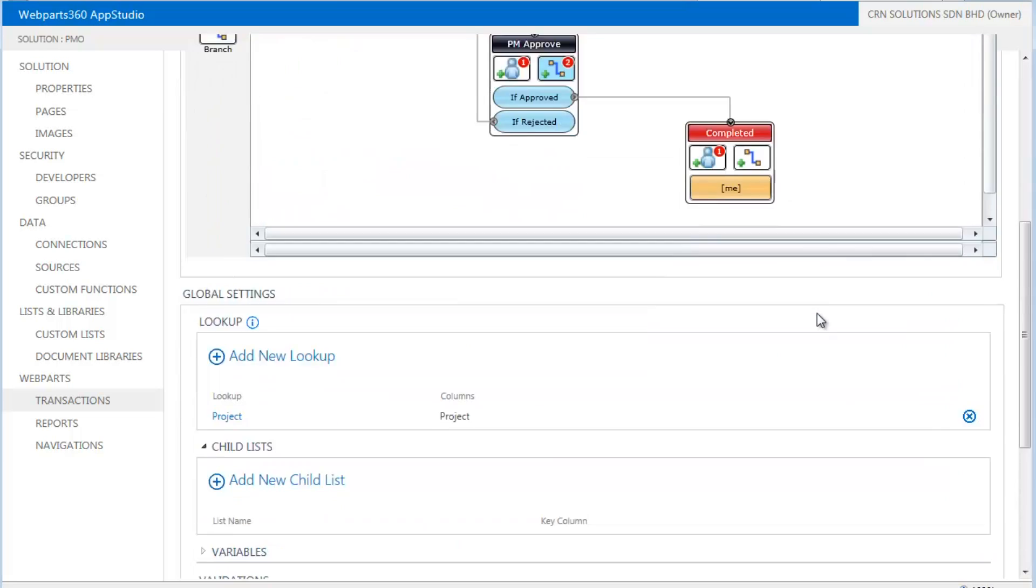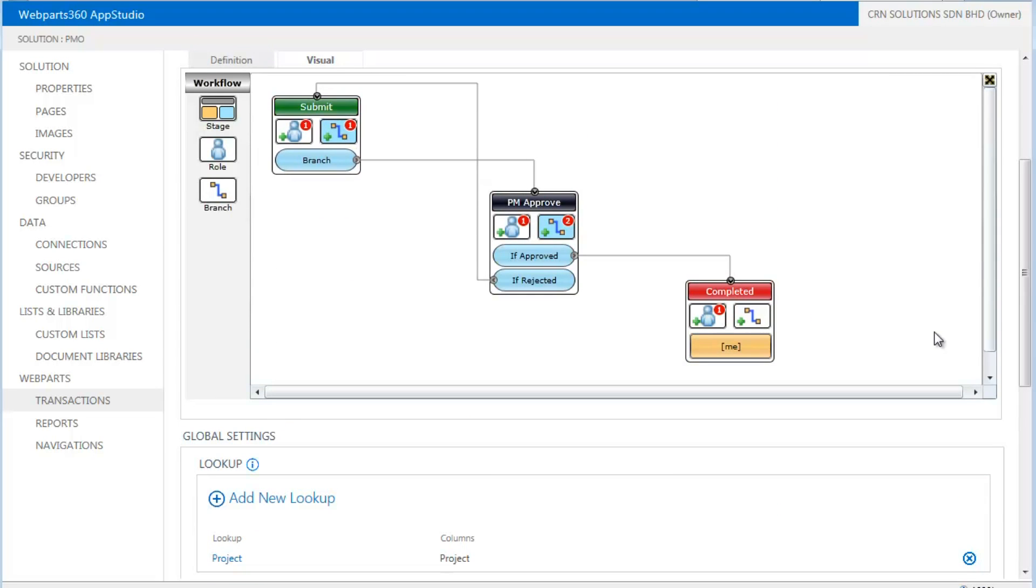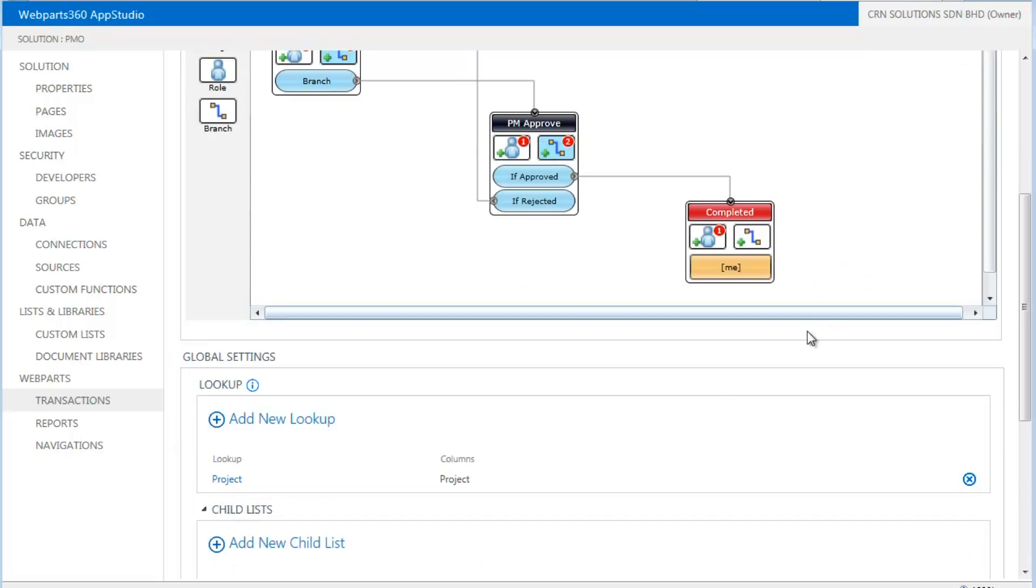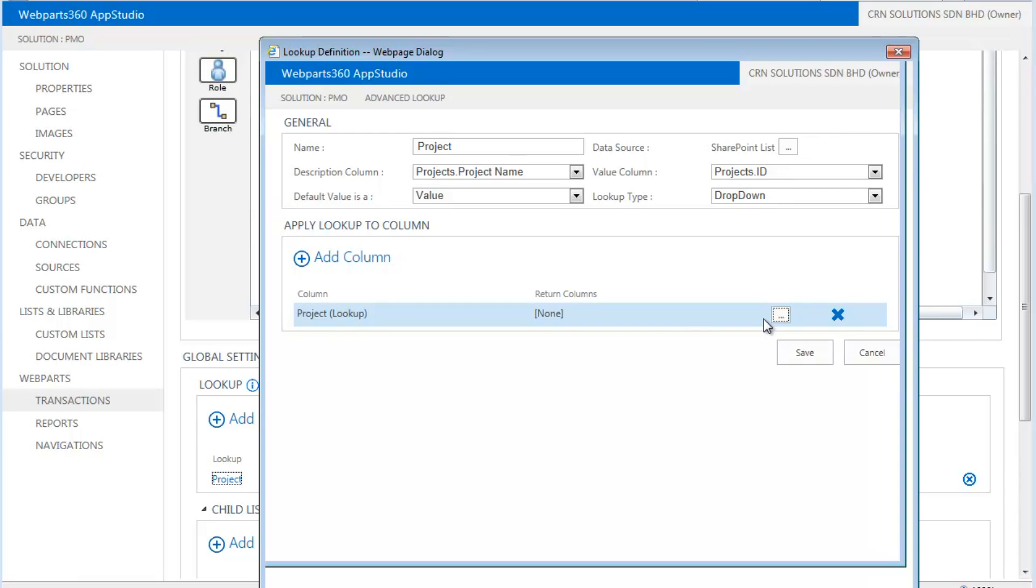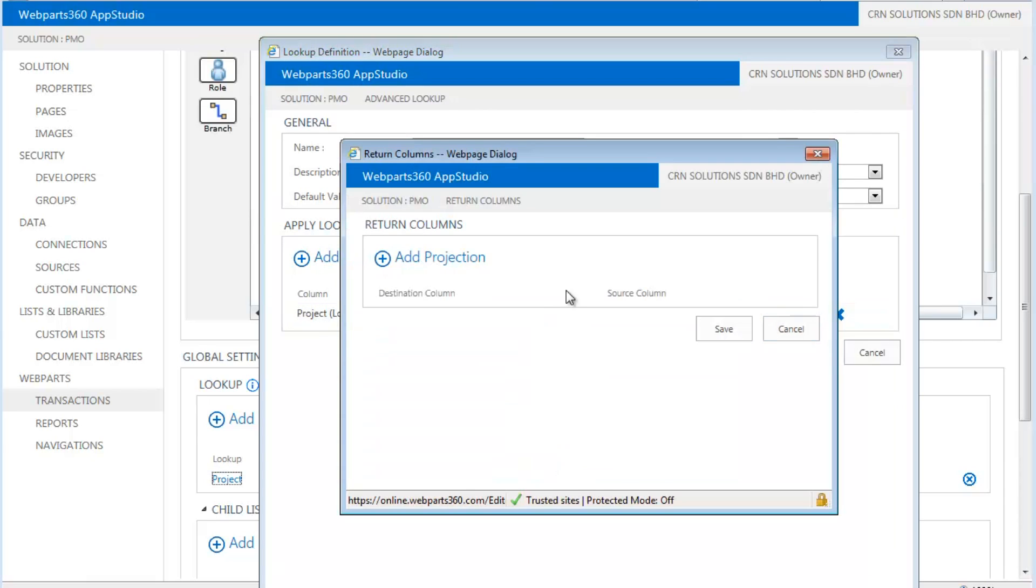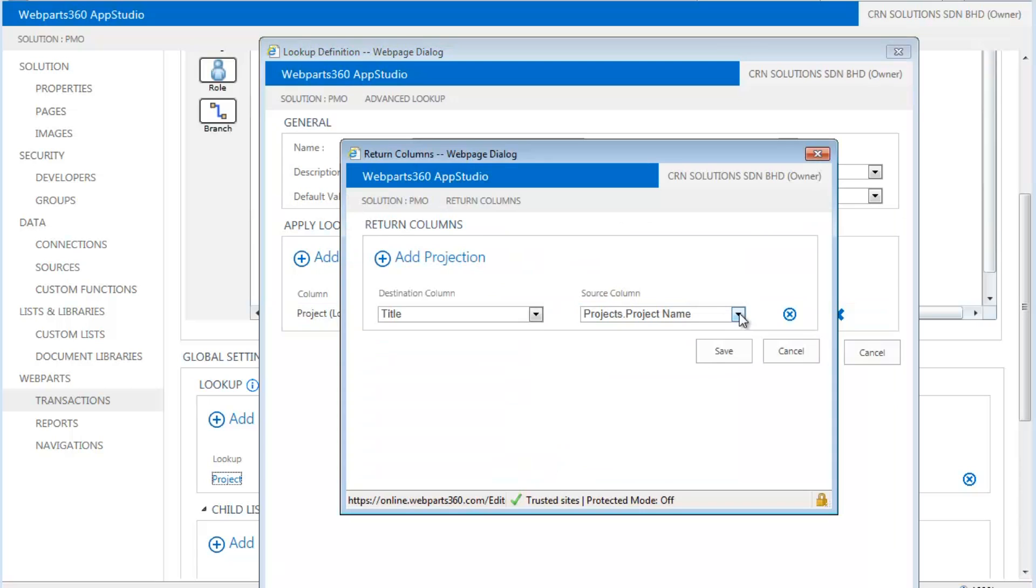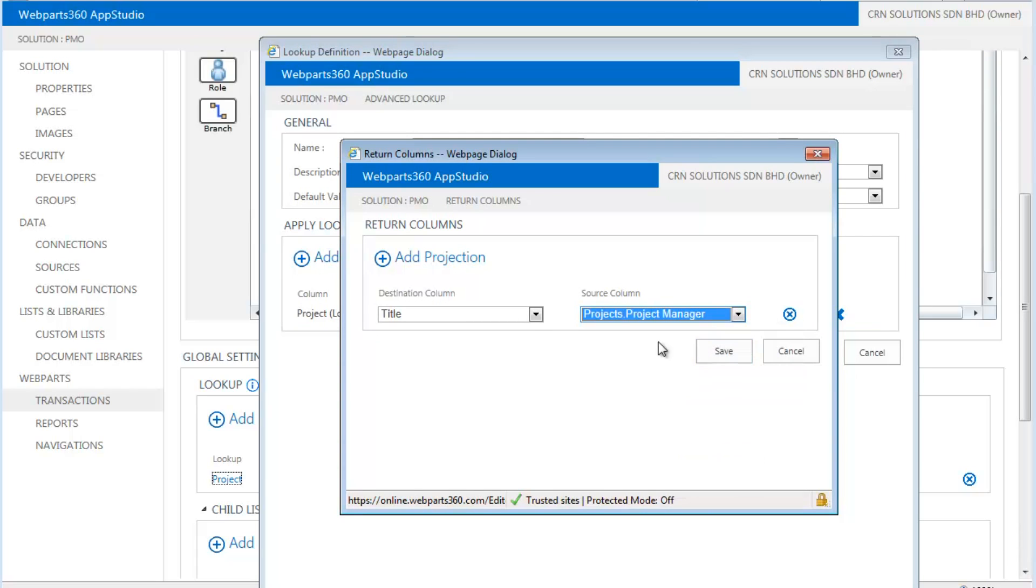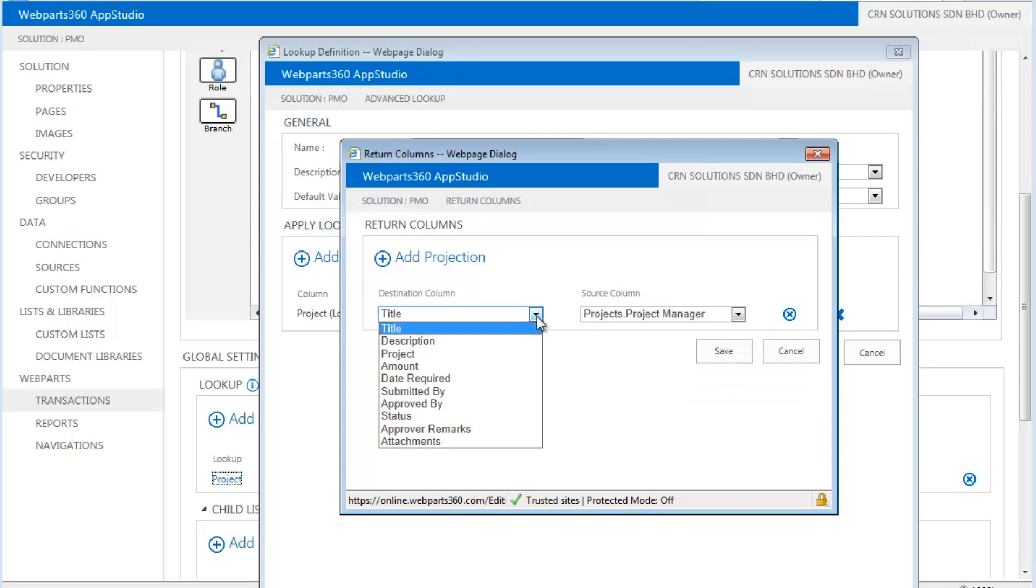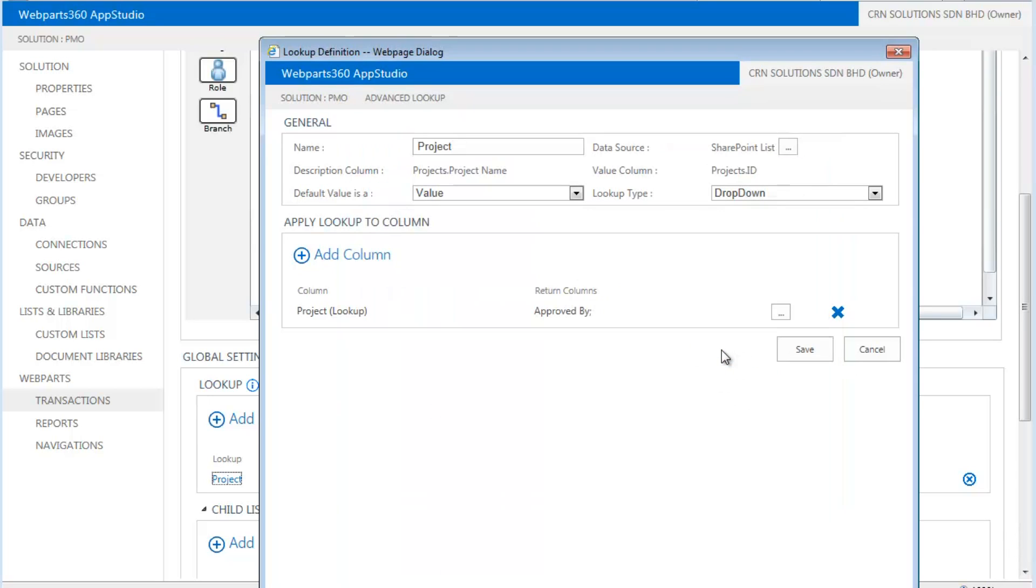So when we do this, we have basically three transaction states. So the next thing we do is, we make sure we have a logic. When we select a project, we want to make sure we pull over a person called a project manager. We make sure he is the person who is going to do the approval. And we save that and we are done. So that takes care of our business logic on who is going to approve.